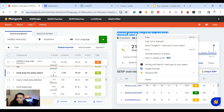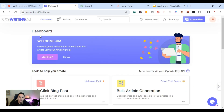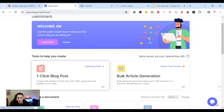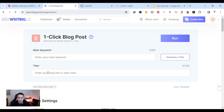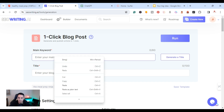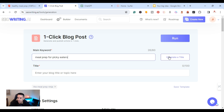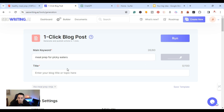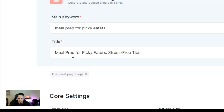I'm going to grab this keyword and head over to SEOWriting.ai, which is an AI writing tool that specializes in SEO optimized articles. They have a feature called a one-click blog post. I'll click on that and paste the main keyword. I'll generate a title — it says 'Meal Prep for Picky Eaters: Stress-Free Tips.'